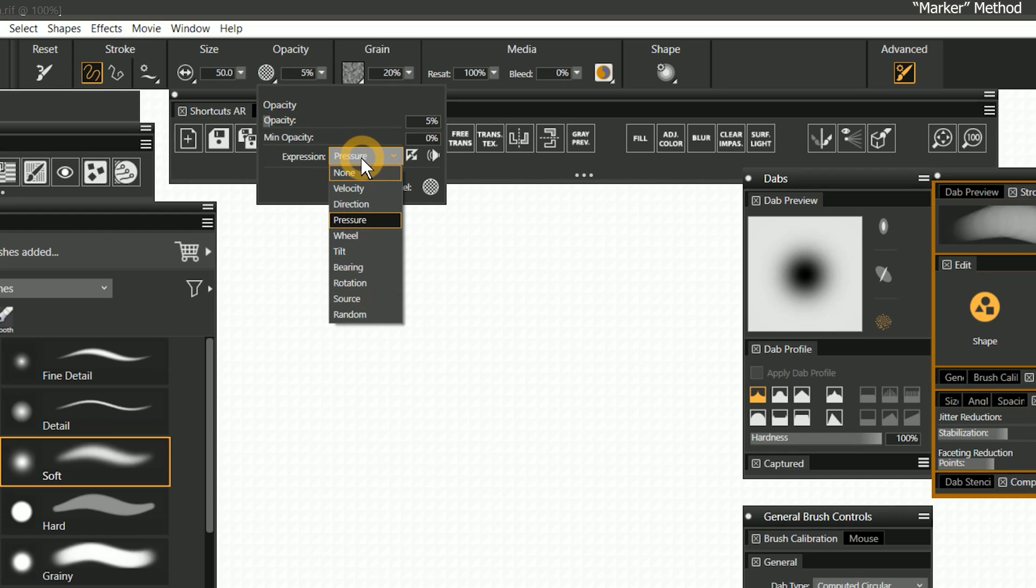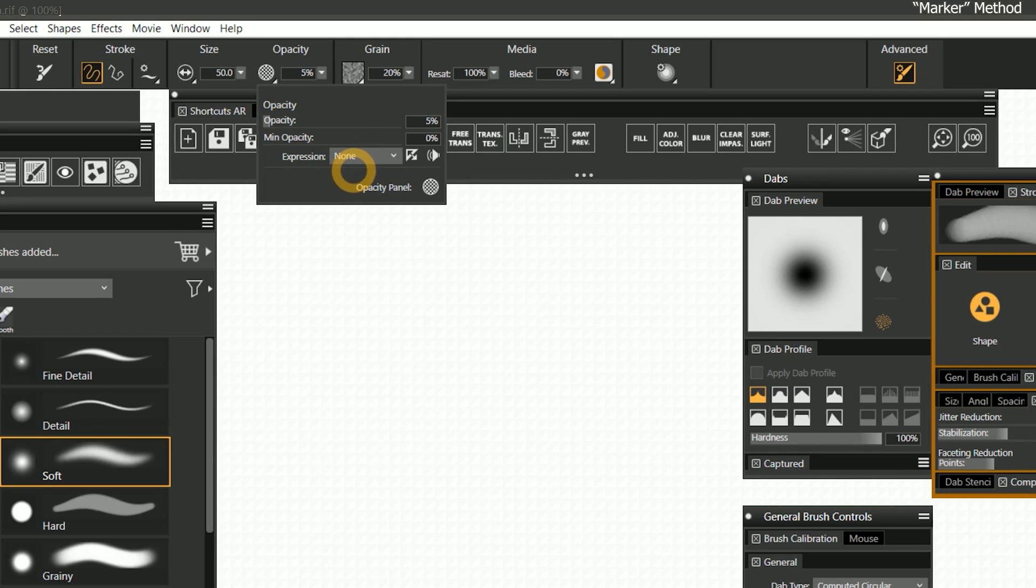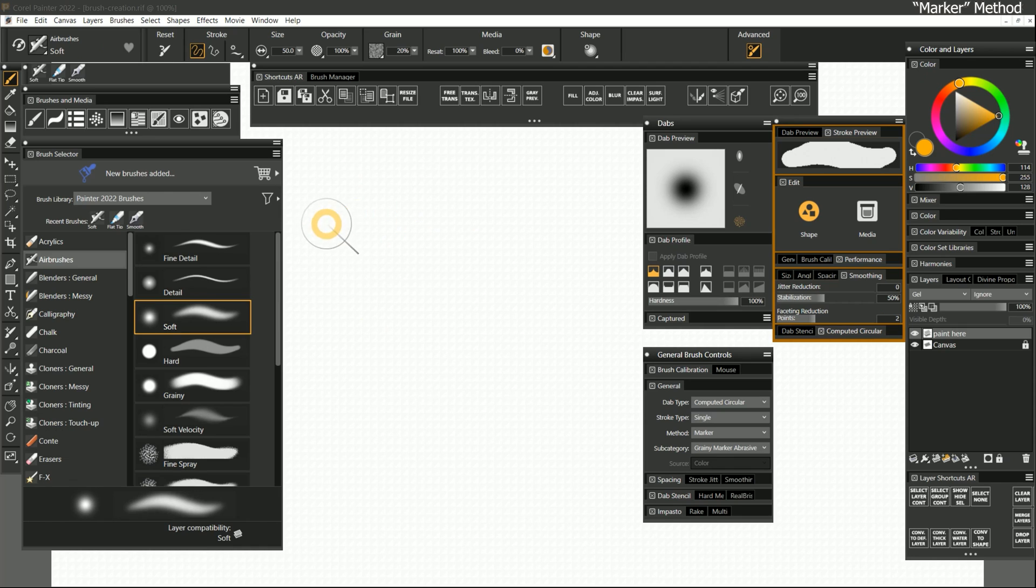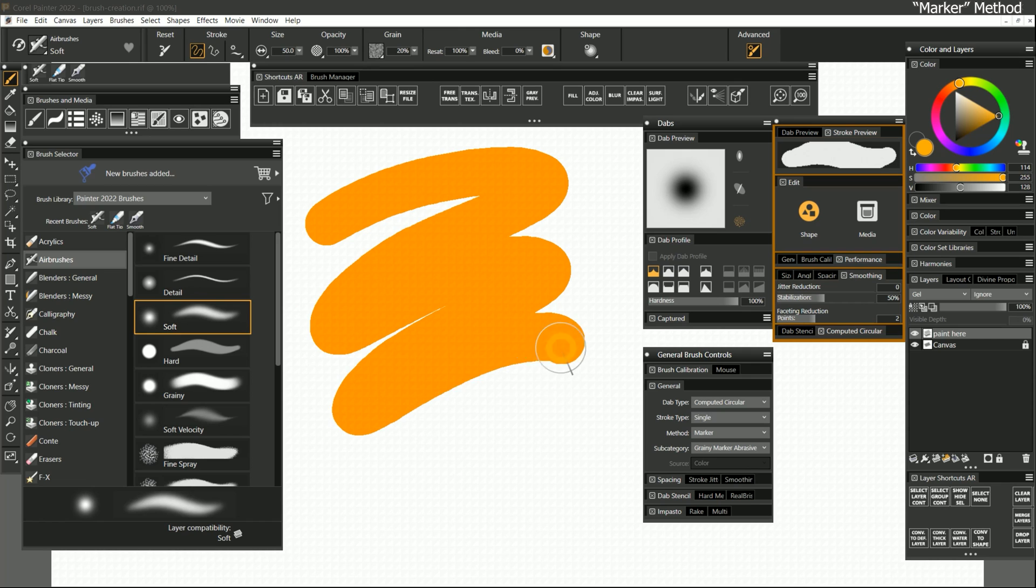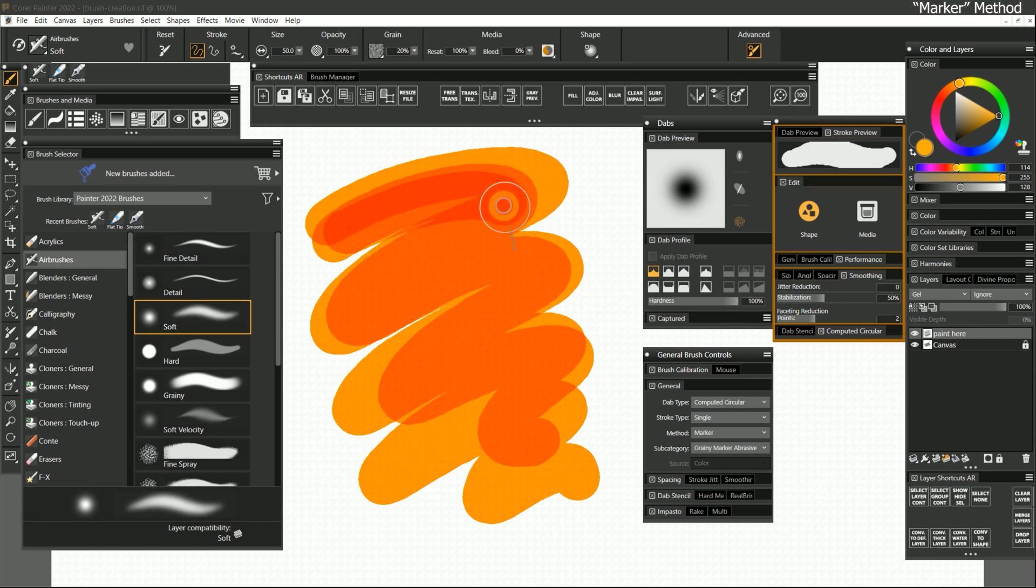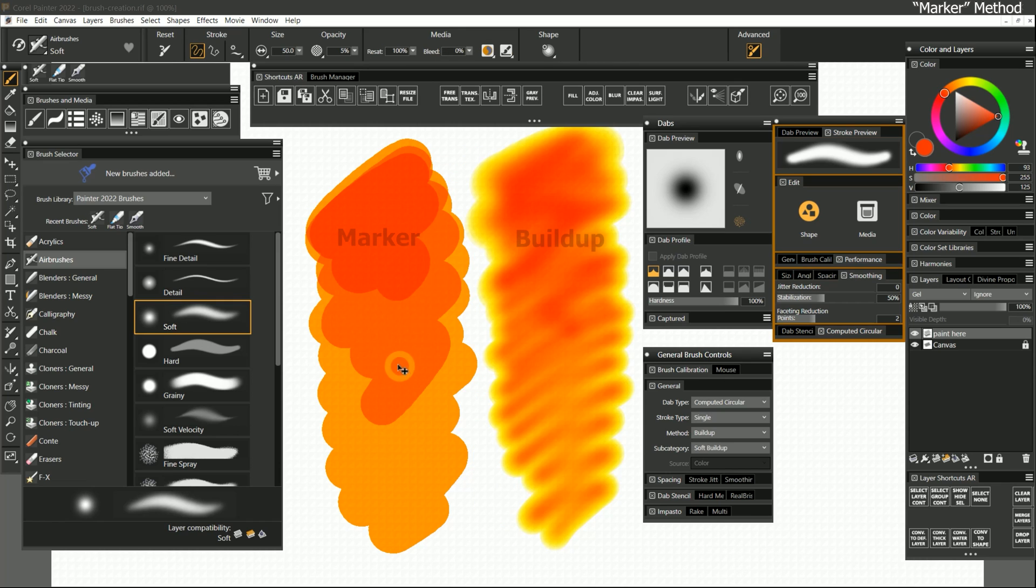You'll need to disable the opacity pressure expression and set the opacity to 100%. Try making a stroke that transitions from heavy to light pressure and you'll notice that the opacity of the stroke is completely uniform. Once you pick the pen up, each consecutive stroke will blend darker with the previous one. If we compare marker to buildup, you can see buildup has opacity that is more varied.